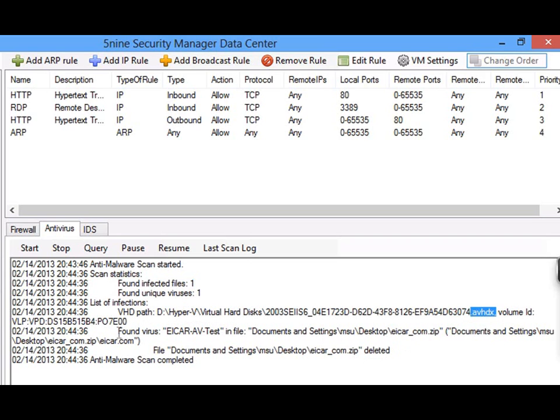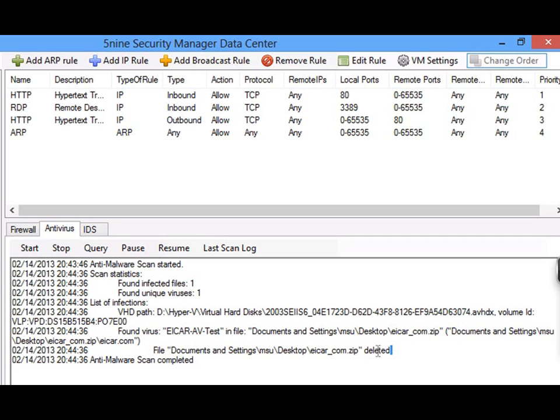That's right, all changed blocks of the virtual machine disk were scanned for malware. Lastly, and most important, the virus was found and removed.